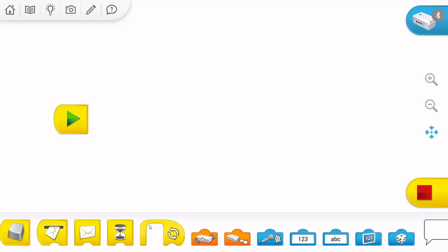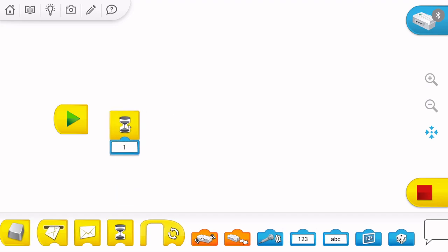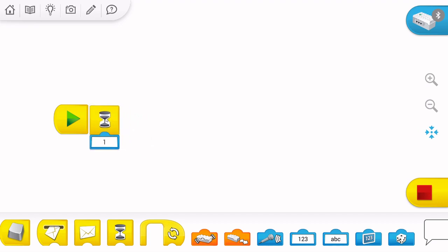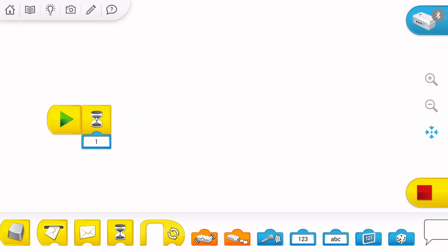So, the wait block has a yellow color. We can connect it to the play button, and also we can connect it in a program after the vehicle, for example.